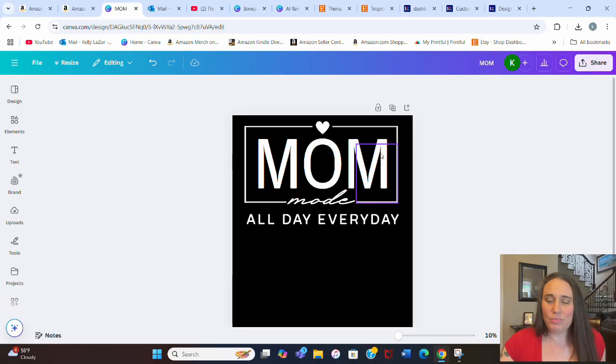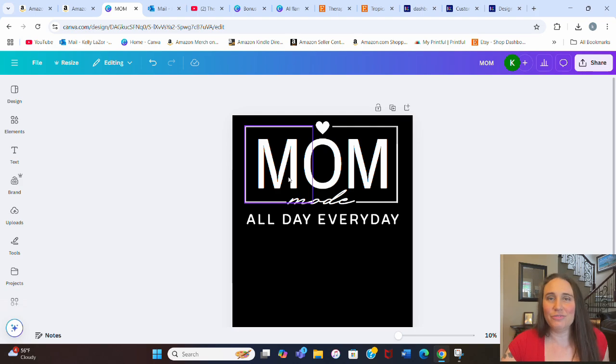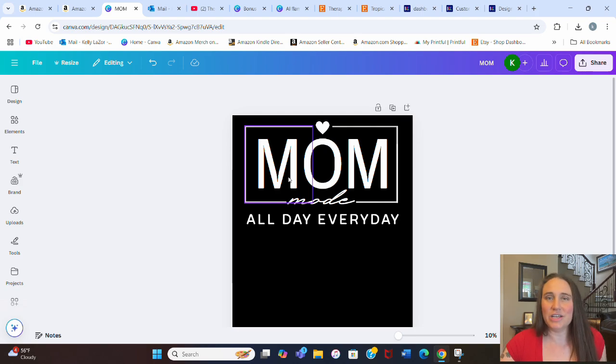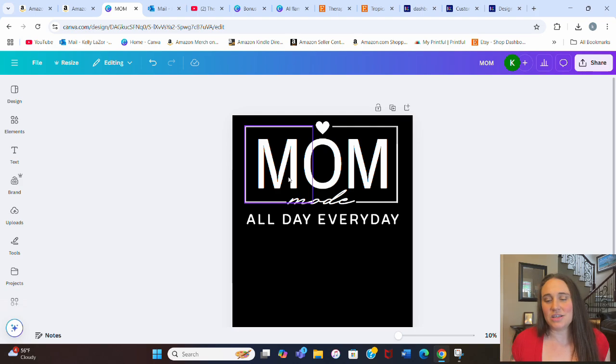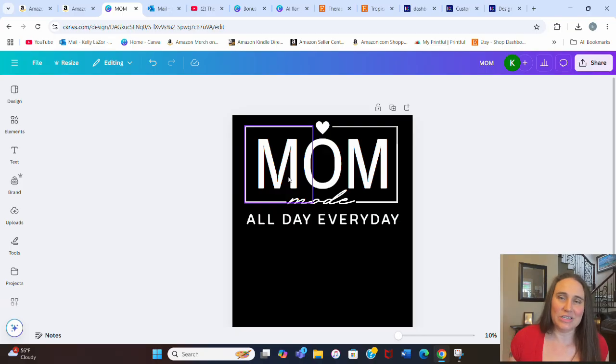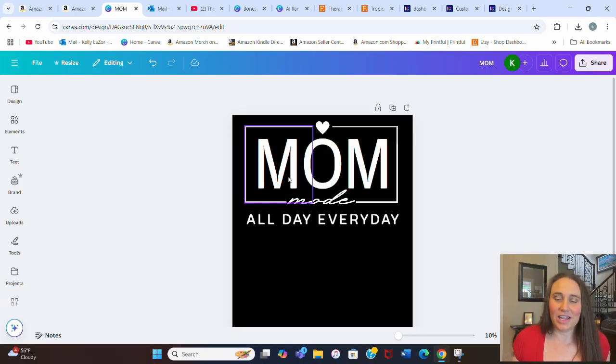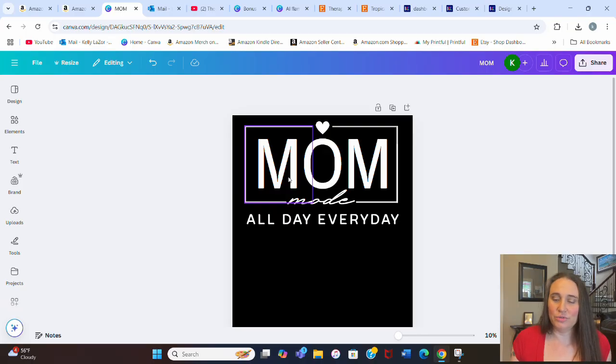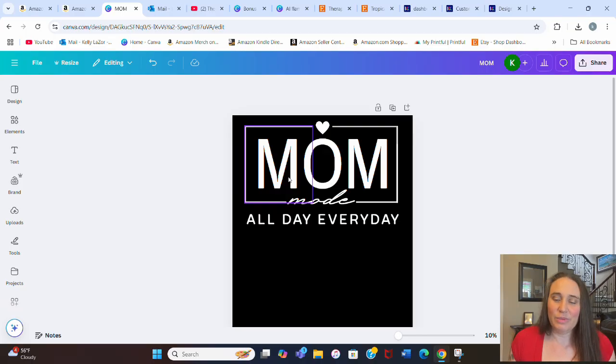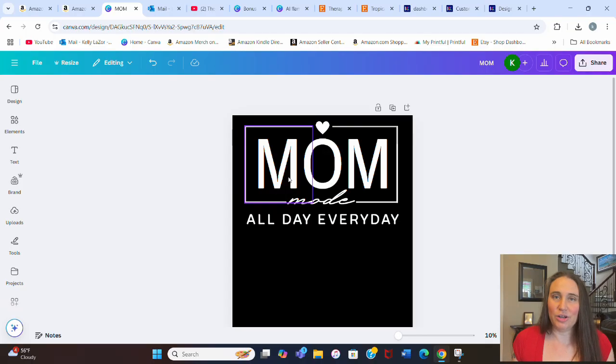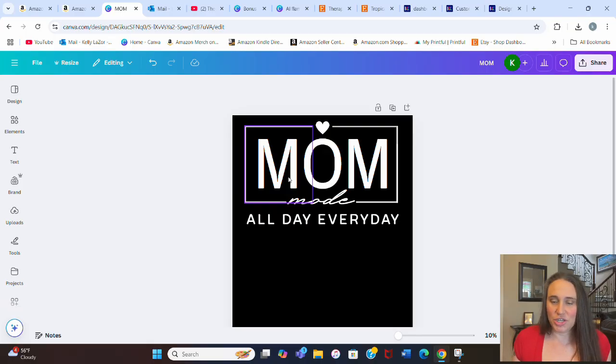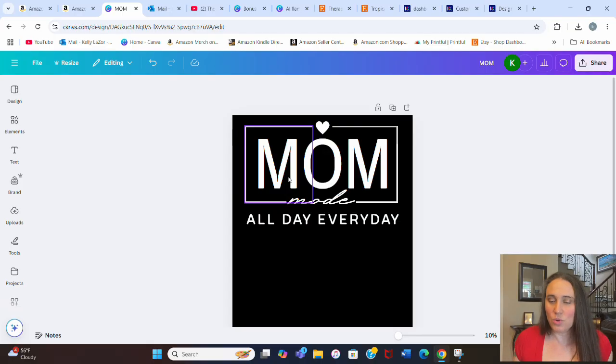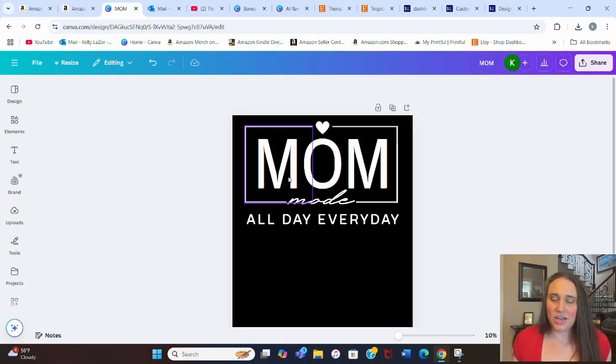So I put mom mode. By the way, mom could be anything. Dad mode all day, every day. Teacher mode all day, every day. Nurse mode all day, every day. You name it. Something blank mode all day, every day. Pretty easy to scale out. So once you've kind of got that outline, all you have to do is change the text in the middle. Now you might have to change the shape of the rectangle depending on the length of the text and everything. And you'll certainly have to change the fonts. If you do a longer word, you'll need a narrower font and whatnot. But you get the idea and it's pretty easy to scale.